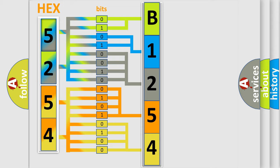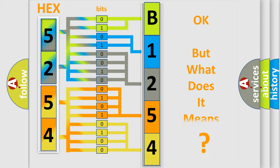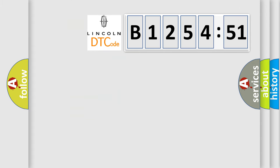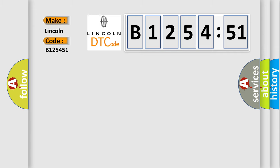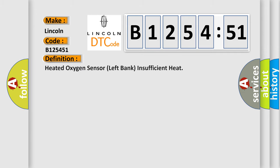We now know in what way the diagnostic tool translates the received information into a more comprehensible format. The number itself does not make sense to us if we cannot assign information about what it actually expresses. So, what does the diagnostic trouble code B125451 interpret specifically for Lincoln car manufacturers?